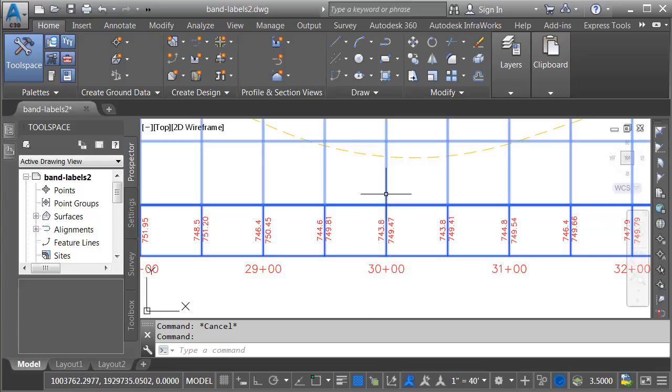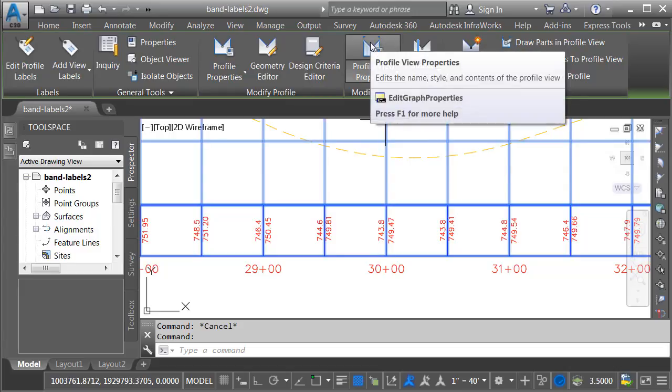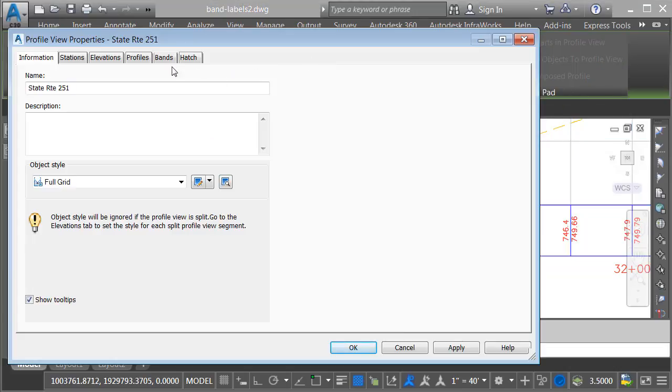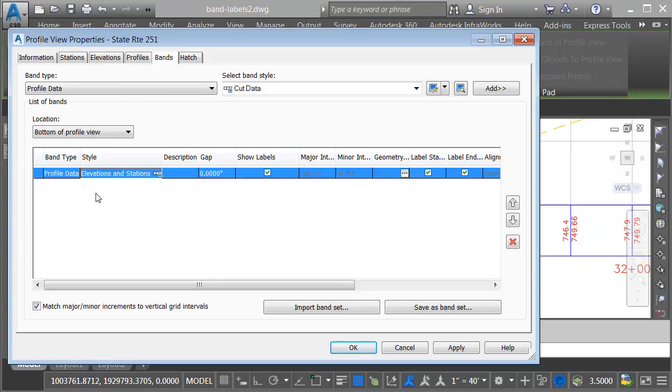I'll do that by selecting the profile view, and from the contextual ribbon, I'll choose profile view properties. In the properties dialog box, I'll select the Bands tab. Right here we can see the band that was applied. It is a profile data band. Right here is the style name being used.